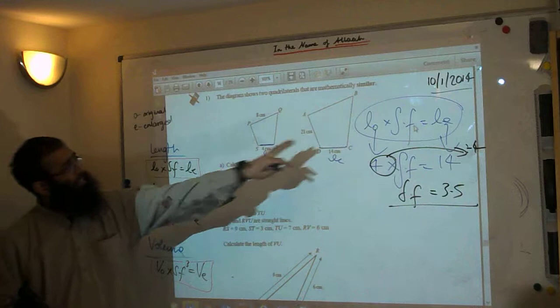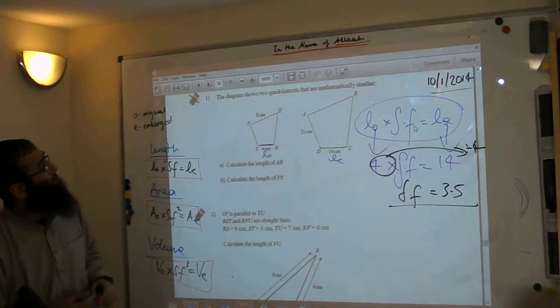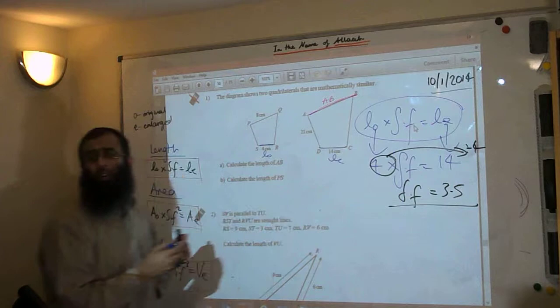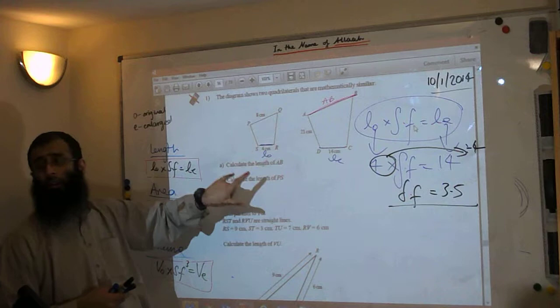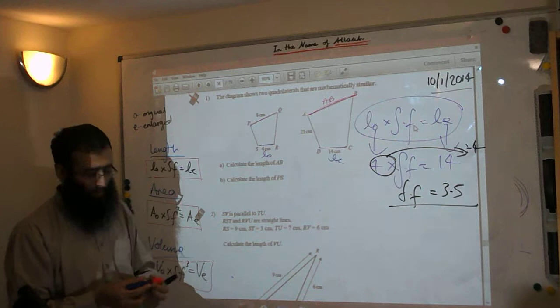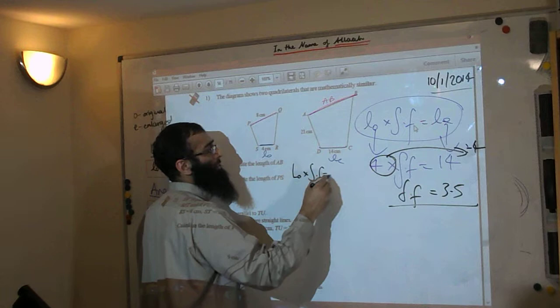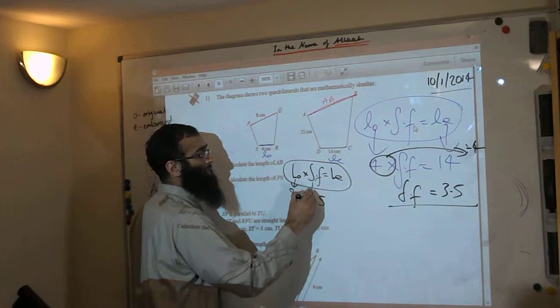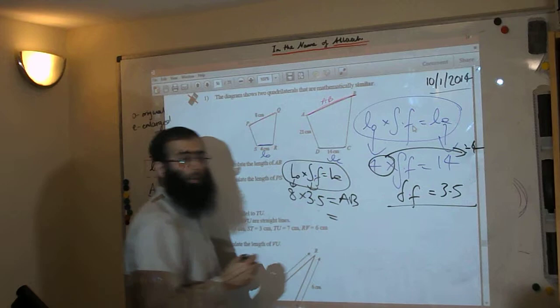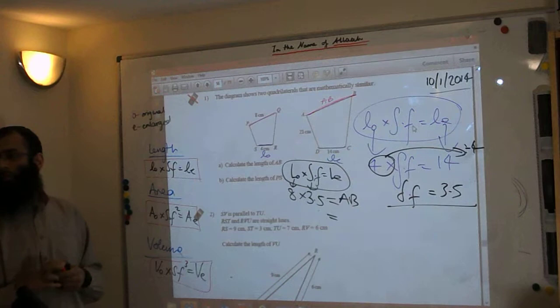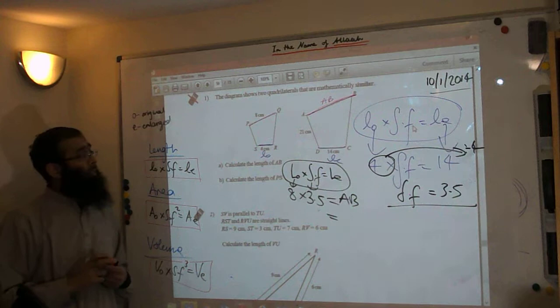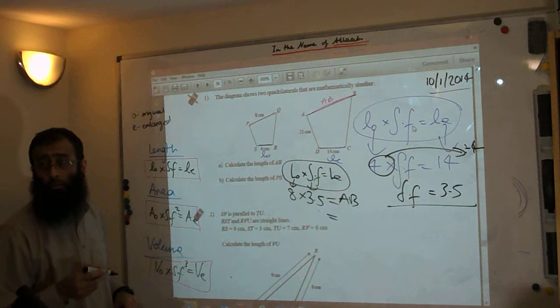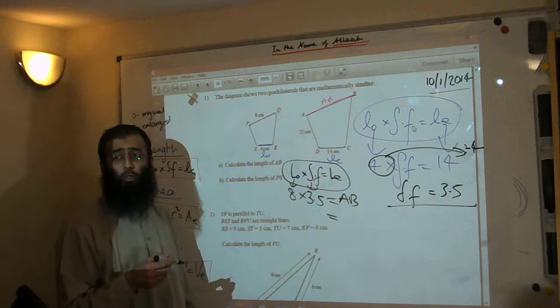Now we have the scale factor of 3.5. Let's find AB. AB corresponds to PQ in the other shape. Using the formula: length original times scale factor equals length enlarged. So 8 times 3.5 — that's 8 times 3 is 24, plus 8 times 0.5 is 4 — equals 28 centimetres. So AB equals 28cm. That's the first part done.